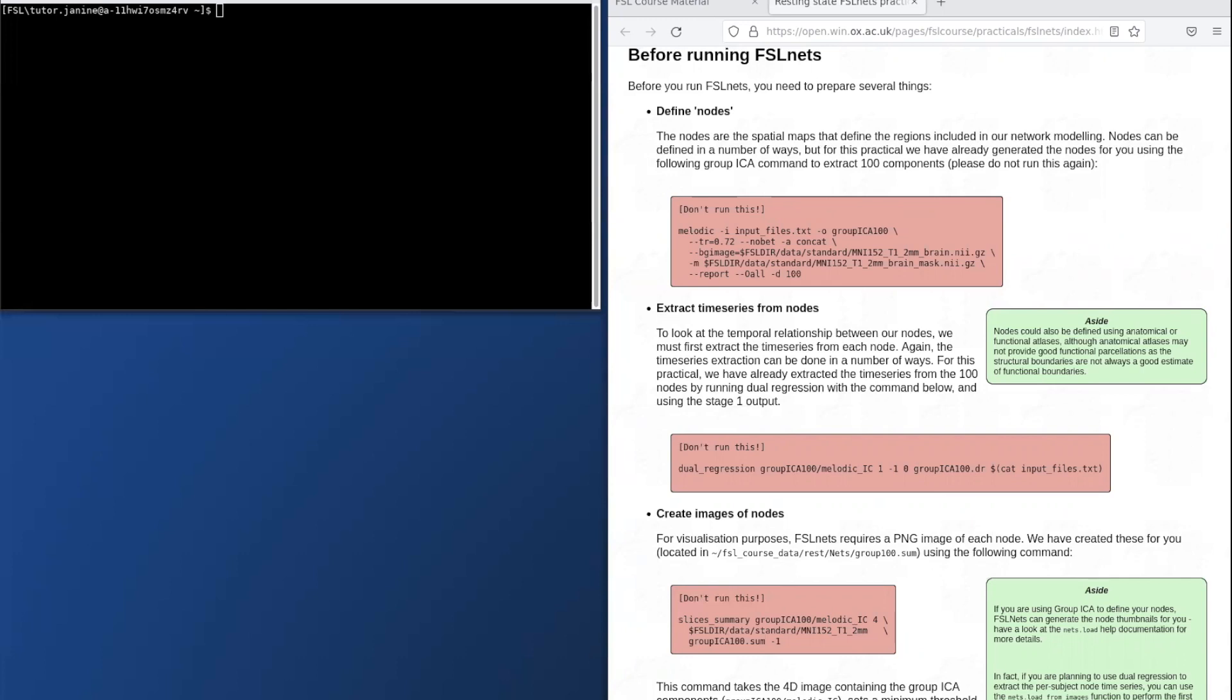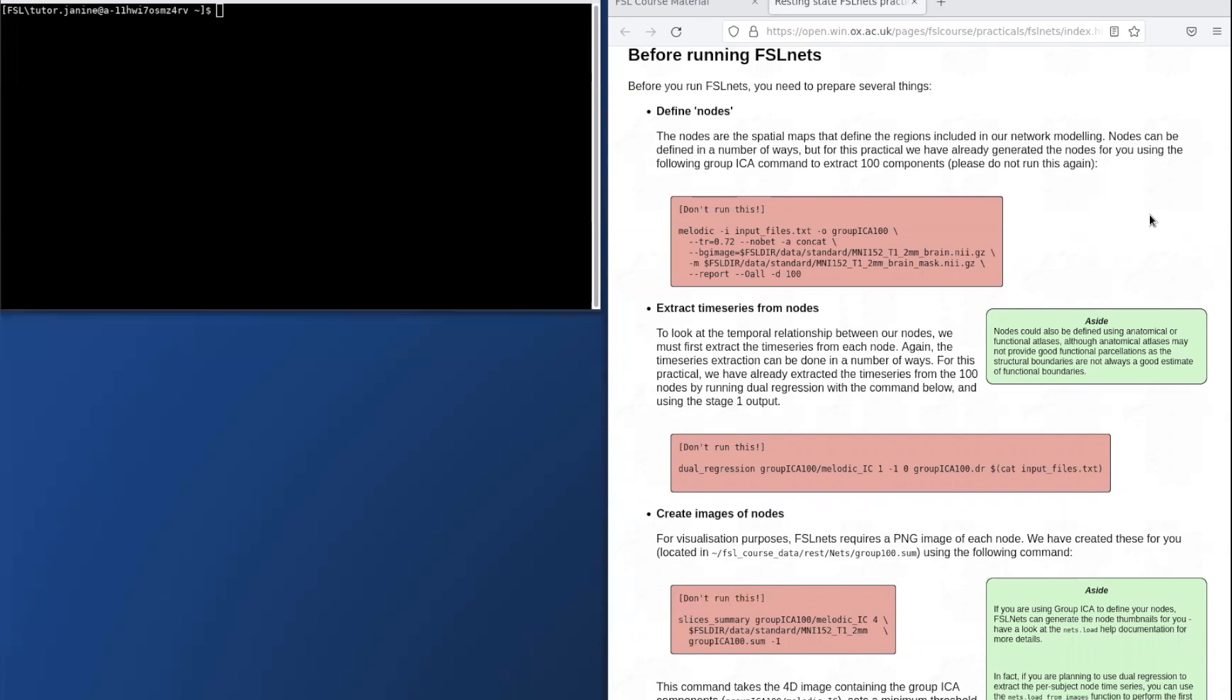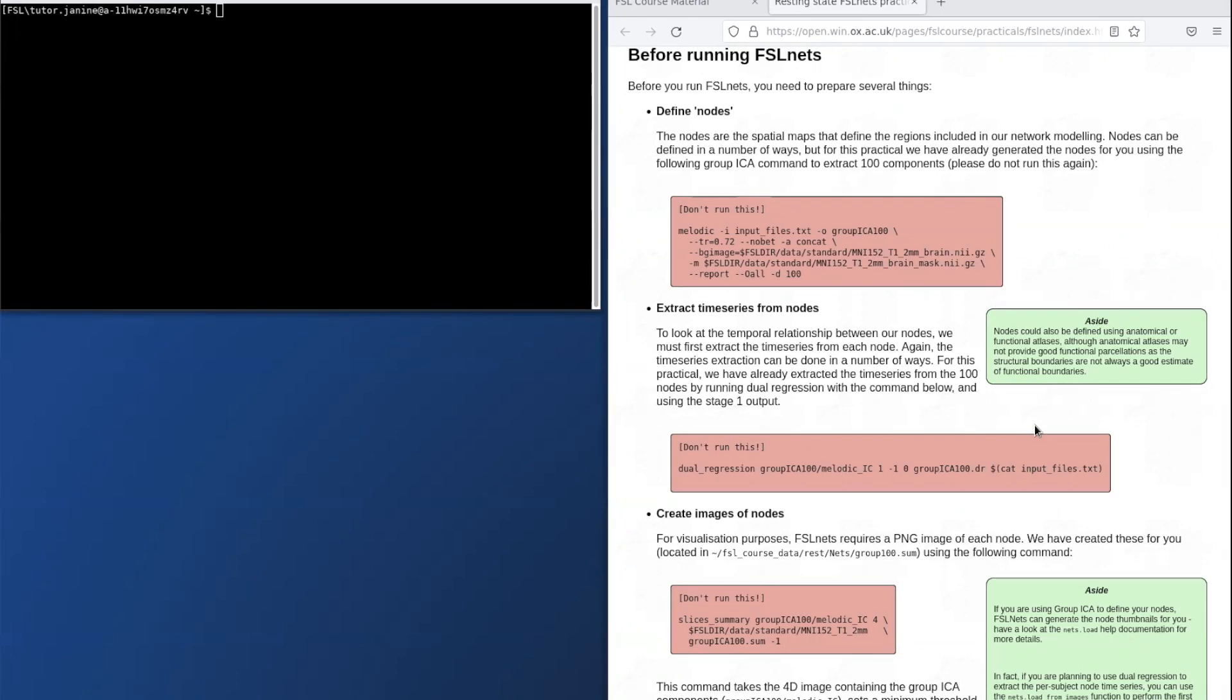Therefore, we've already performed these steps for you. As you can see, the first box we define the nodes using melodic and then in the second box we extract the time series using dual regression.